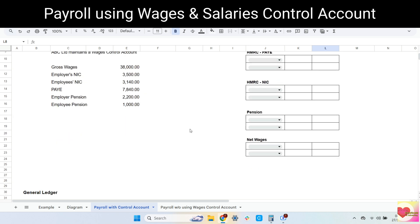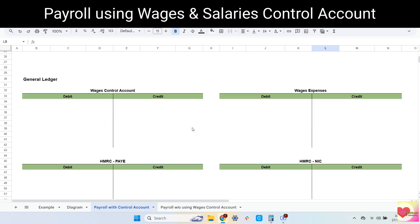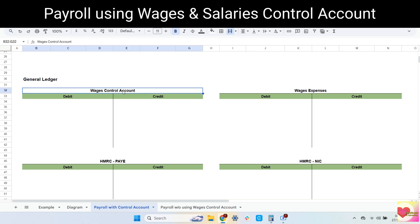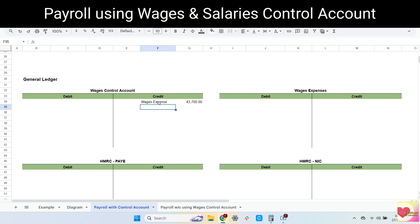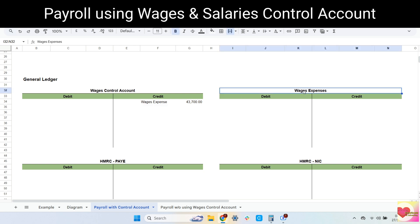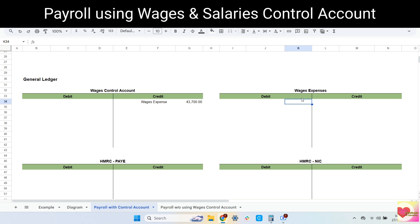Then let's transfer them to the general ledger. Always remember the dual effect. First, let's record in the wages control account — in credit — and for the details, let's enter the opposite account, which is wages expense. Then let's go to the wages expense account, enter in debit, and for the details, it's the opposite account, which is wages control account.